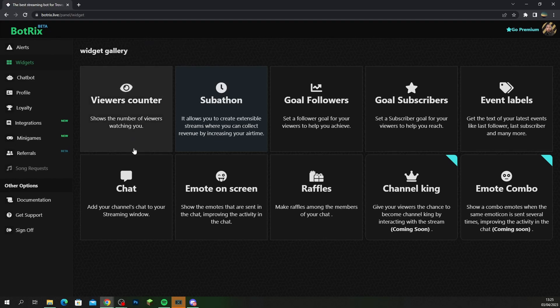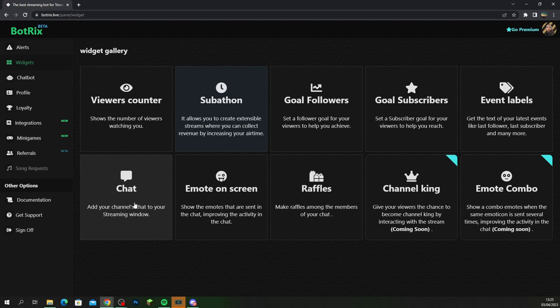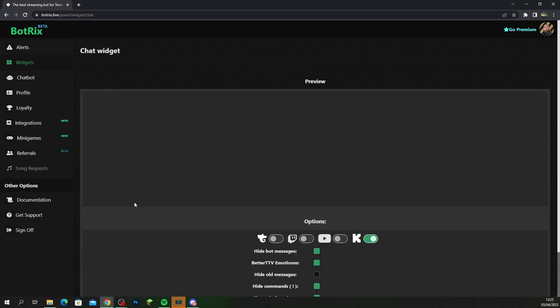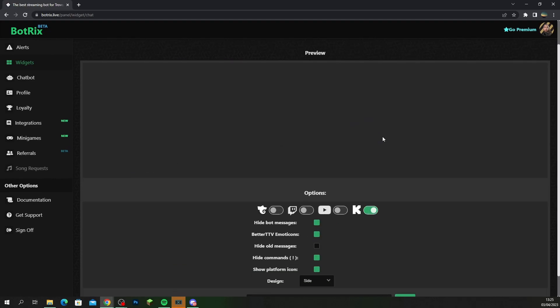The widgets that they have here, as you can see you can add all these via a browser source. So if you want your view count on, as for chat this is a pretty cool feature that a lot of people use if you want chat scrolling down.